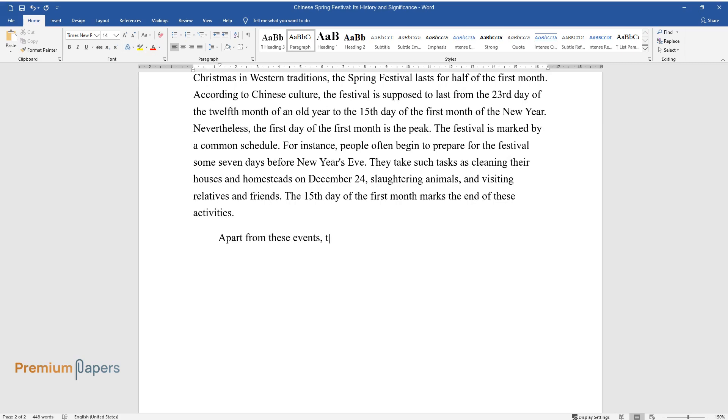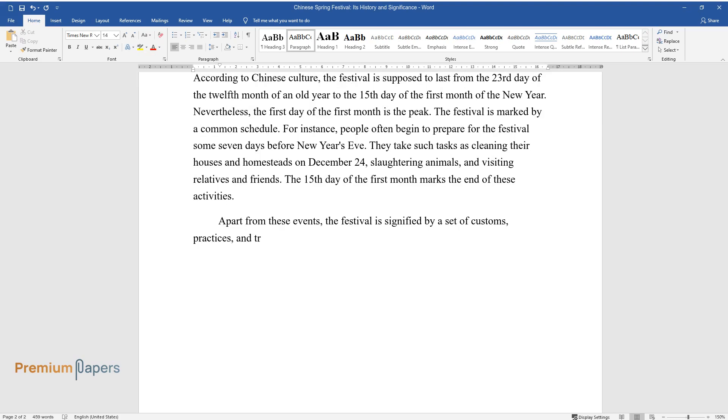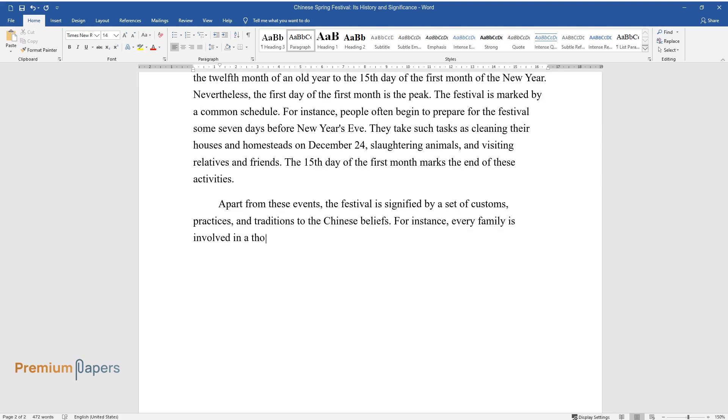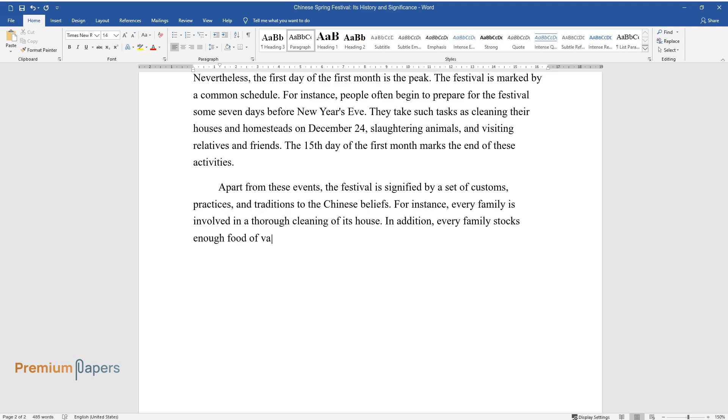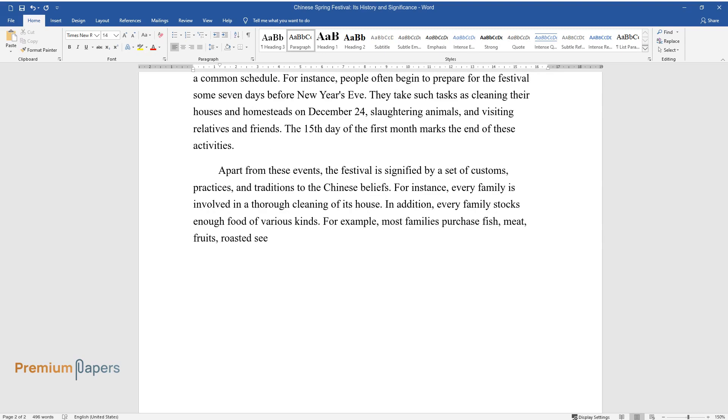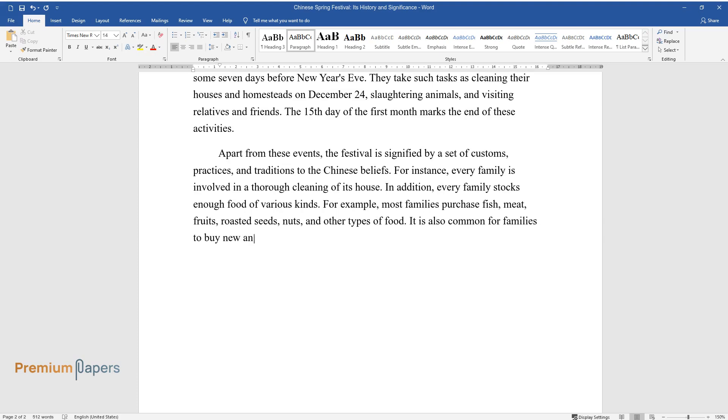Apart from these events, the festival is signified by a set of customs, practices, and traditions of the Chinese beliefs. For instance, every family is involved in a thorough cleaning of its house. In addition, every family stocks enough food of various kinds. For example, most families purchase fish, meat, fruits, roasted seeds, nuts, and other types of food. It is also common for families to buy new and attractive clothes.